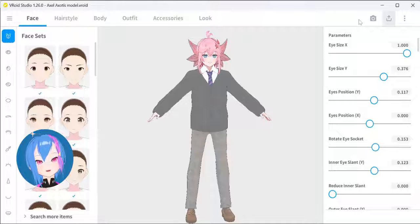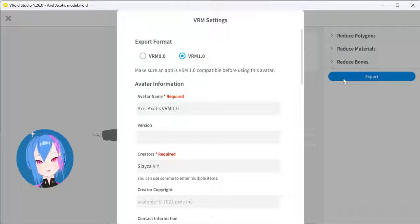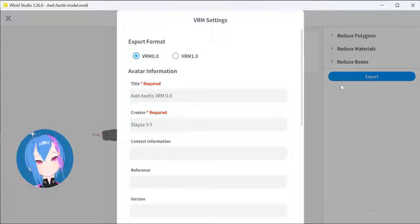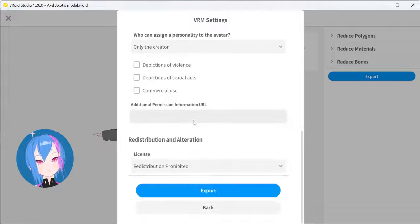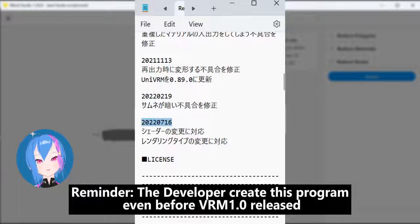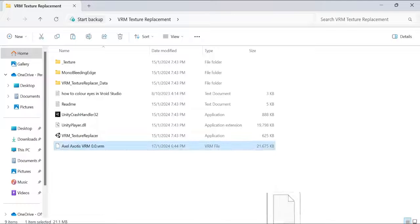Now it's time to export this VRoid model. There are two versions of export. Most people still use the older version, VRM 0.0, due to compatibility with other 3D software. That is why we're going to export this model to VRM 0.0, since VRM Texture Replacer is only compatible with the older version and not the newer versions.